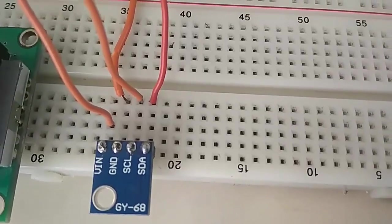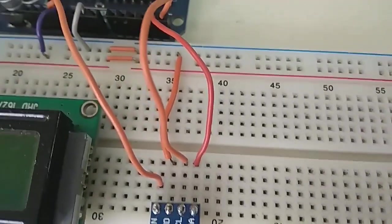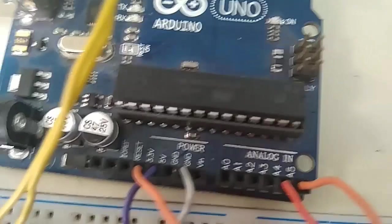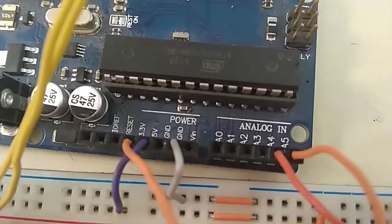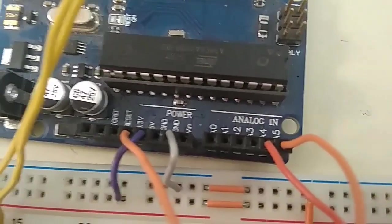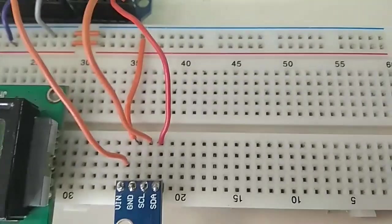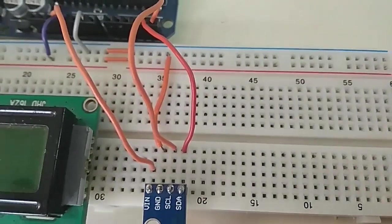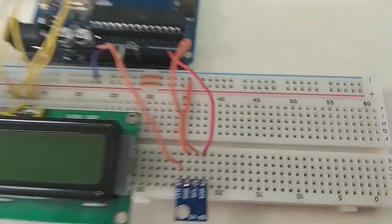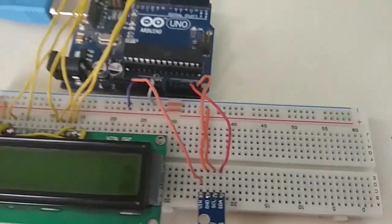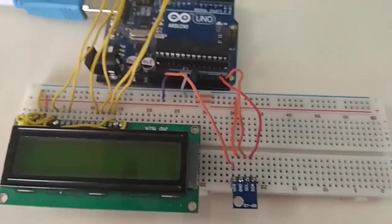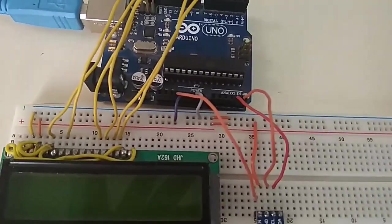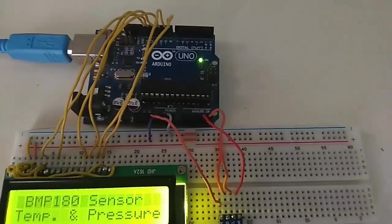This is also a GY-68 model. So you can see SCL and SDA connected to A4 and A5. A4 and A5 of Arduino are the SCL and SDA pins of Arduino. Also, we have given a 3.3 volt power supply. You can also use 5 volt power supply for powering BMP180. Now we will supply power to the circuit. I have already uploaded the code, so it will show the pressure and temperature.